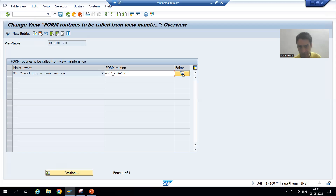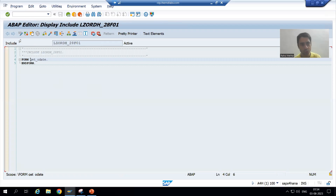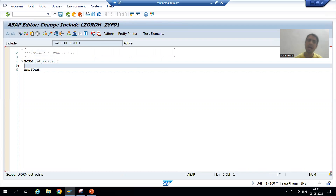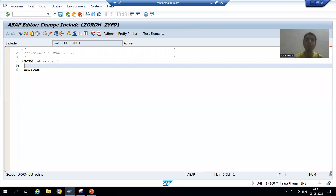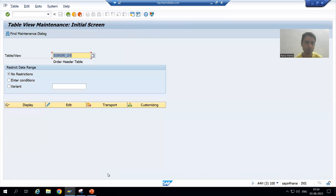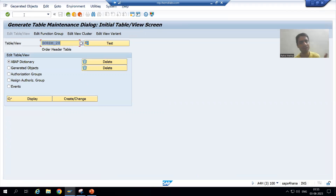I will simply go to the editor button, go to change mode, and in between this form and end form I will write a logic to populate the order date. For best understanding, I will open in debugging mode so that it will make our task easy to write the logic. I will open another session of debugging. I will go to SE54 — you can go through SE11 also, no problem.